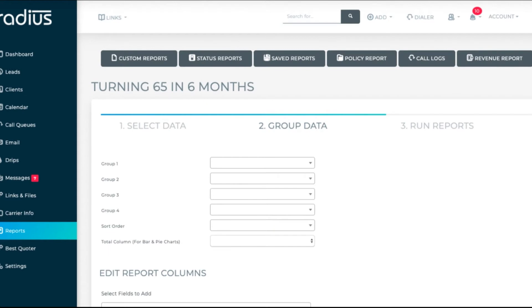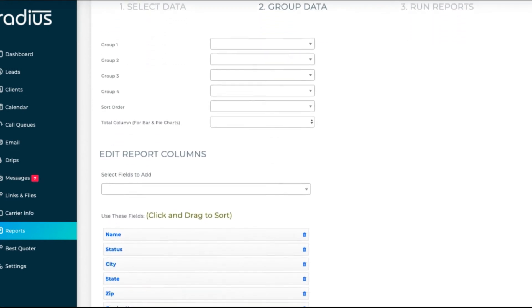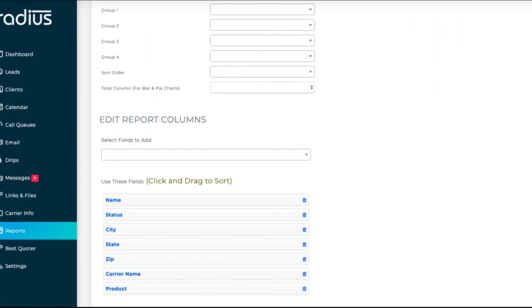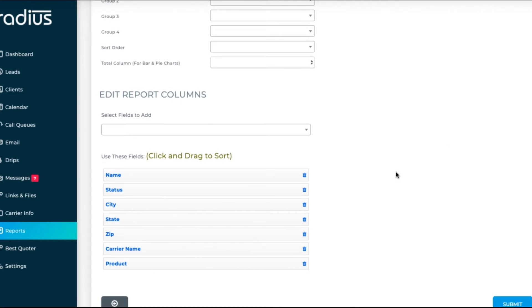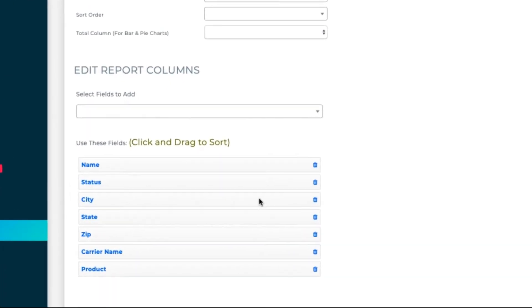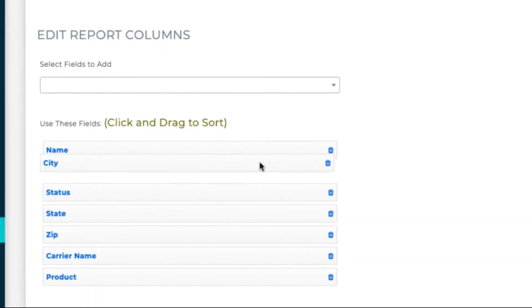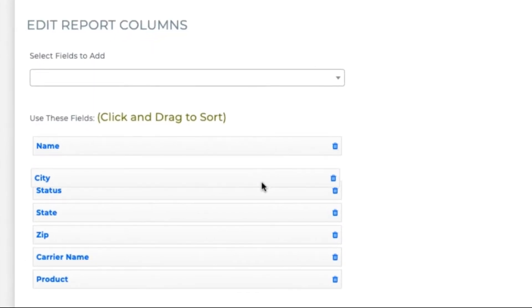In the Edit Report Columns section, select and sort what you want to have displayed. I want to see date of birth, last name, first name, status, phone, and cell phone.